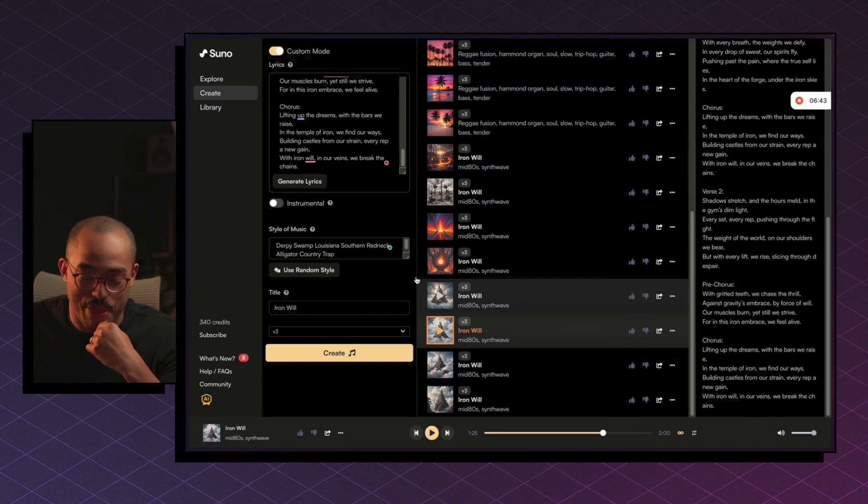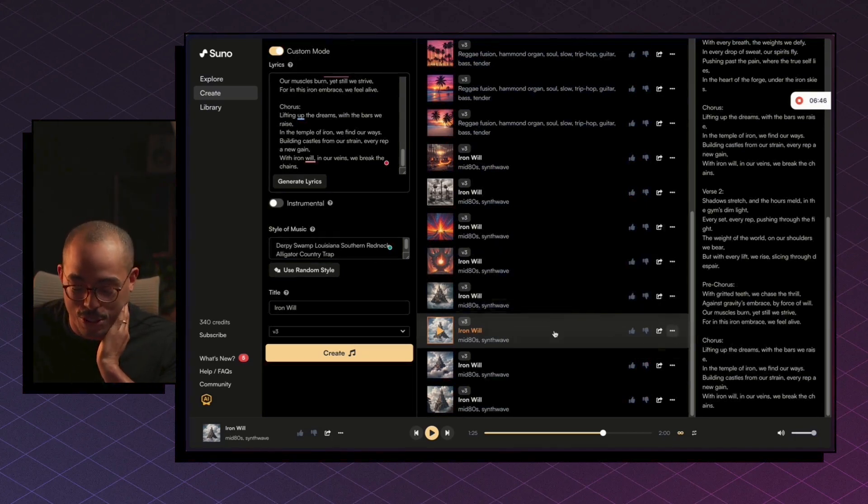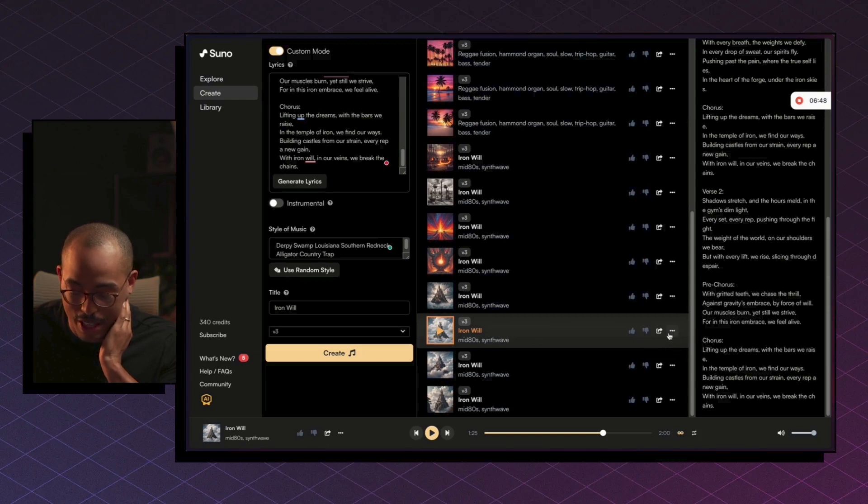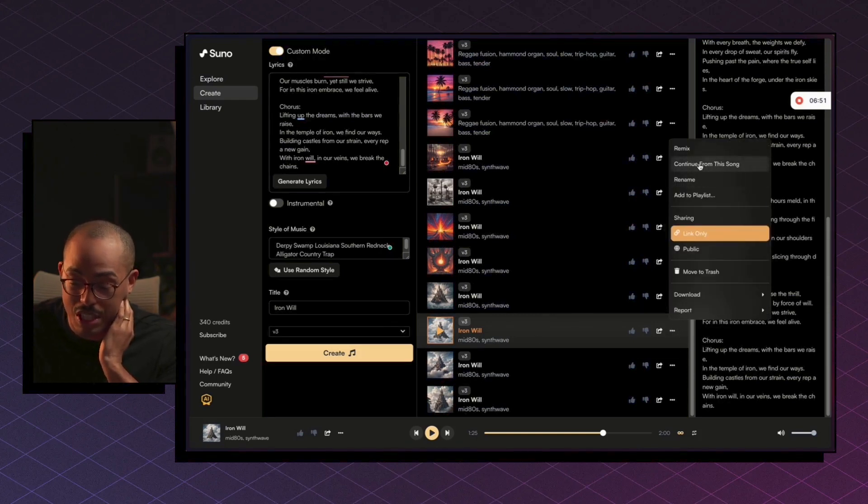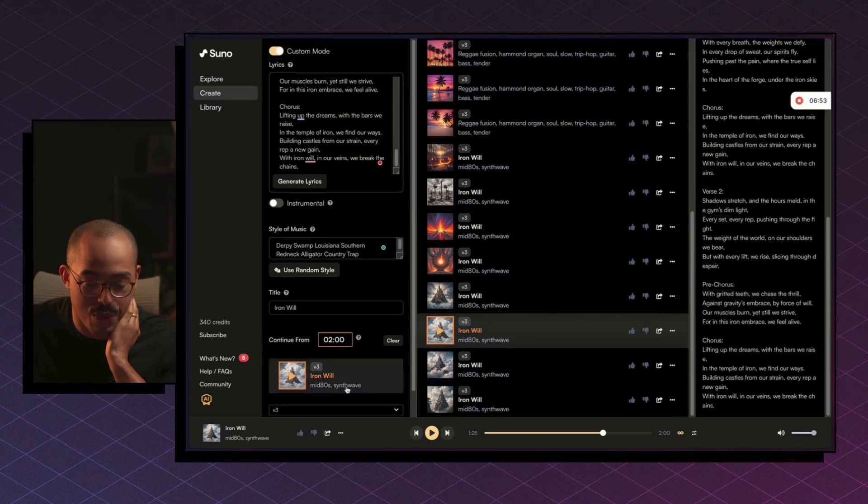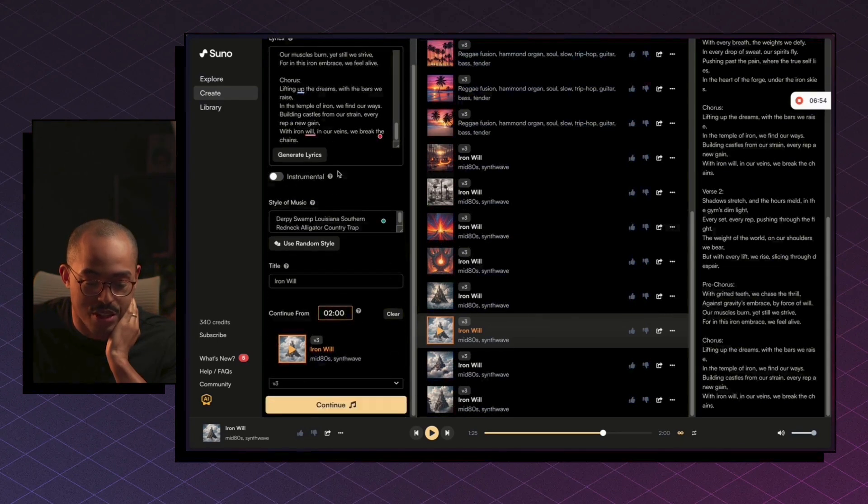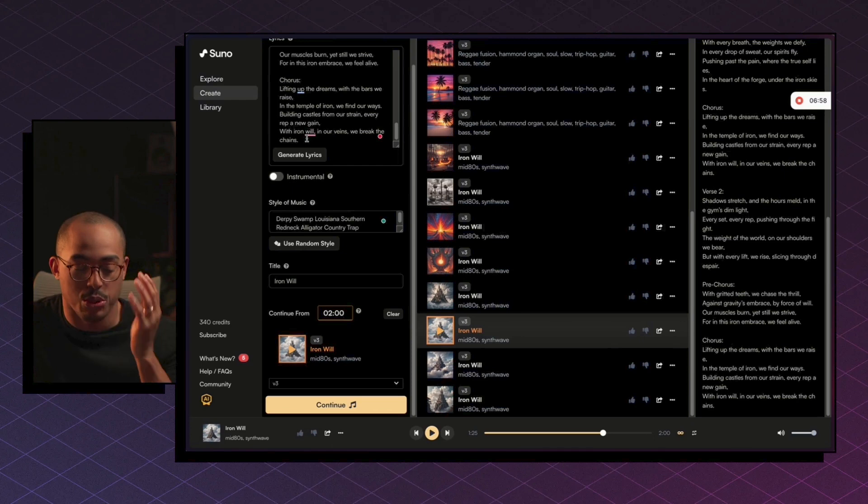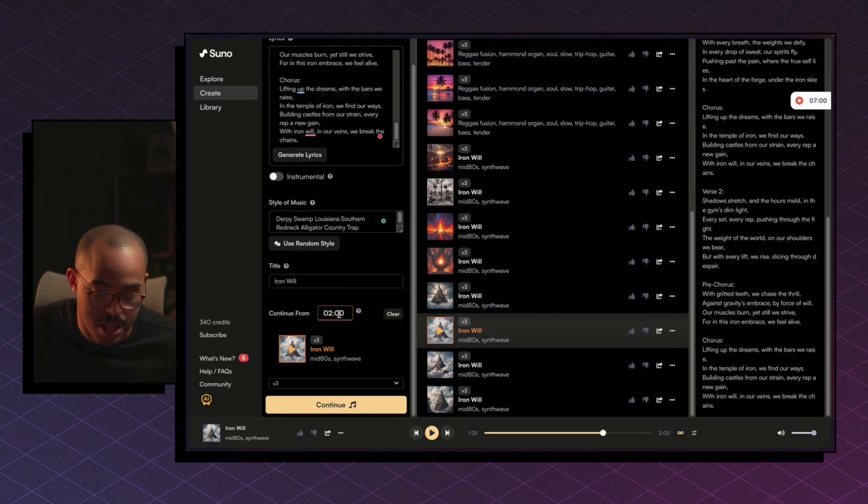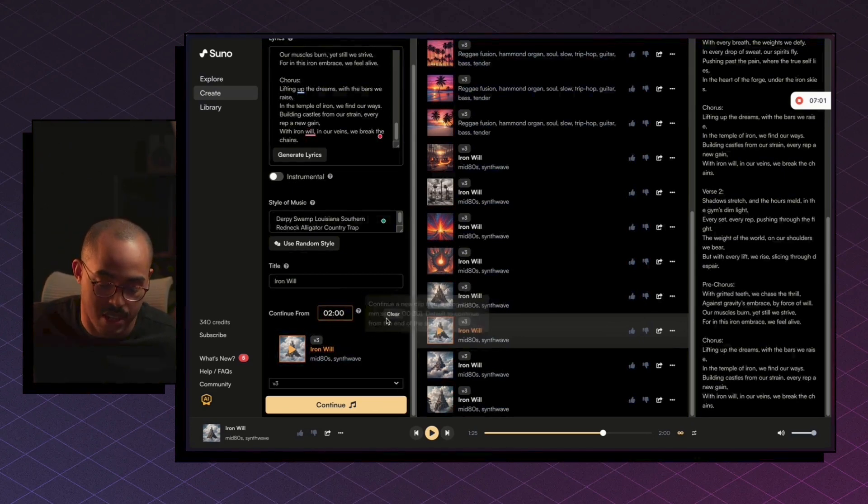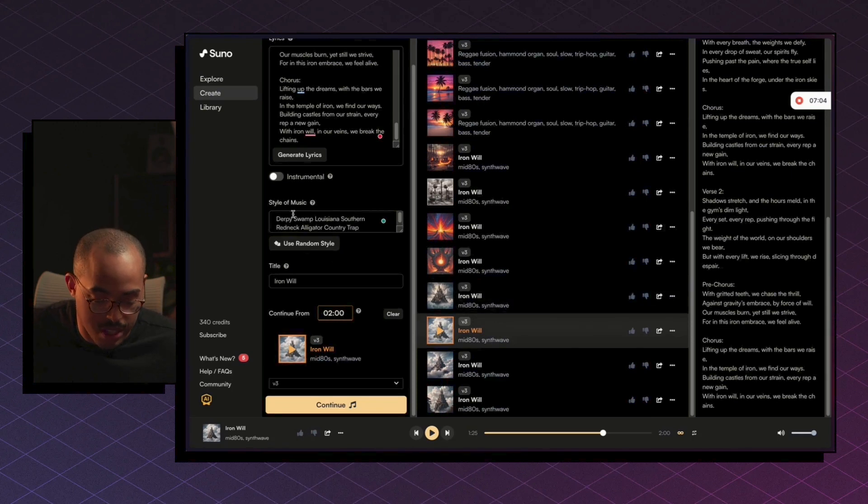So you get the point though. You can kind of just create music and what you can do is like for this one, this one I really like. What we can do is, well obviously we can download this, but we can also continue from this song. So if we had, you know, another version that we wanted to complete, or add more lyrics to, right? We can continue from two minutes, right? And then add more to it.